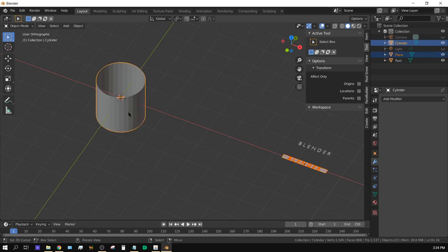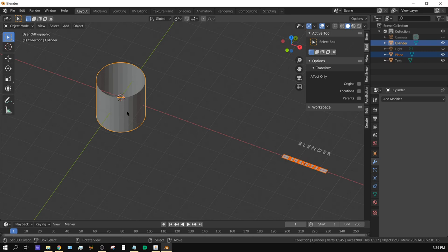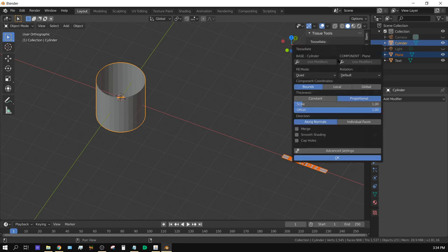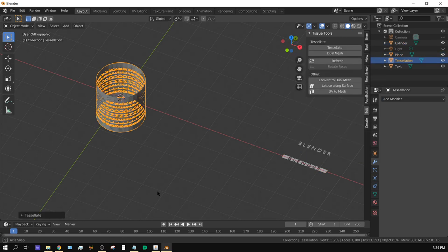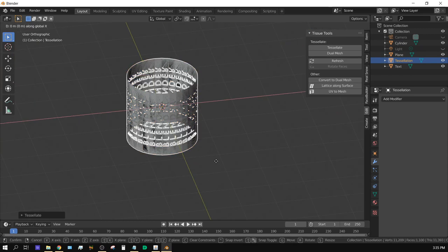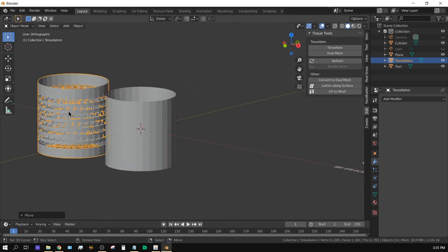Shift-click to select both the plane with the cutout text and the cylinder, making sure the cylinder is your active object. Now use the Tissue modifier — over here you should have something called Edit. Click on Edit Tissue Tools and then click Tessellate. Leave everything alone but click on Merge, then click OK. A new mesh will pop up.